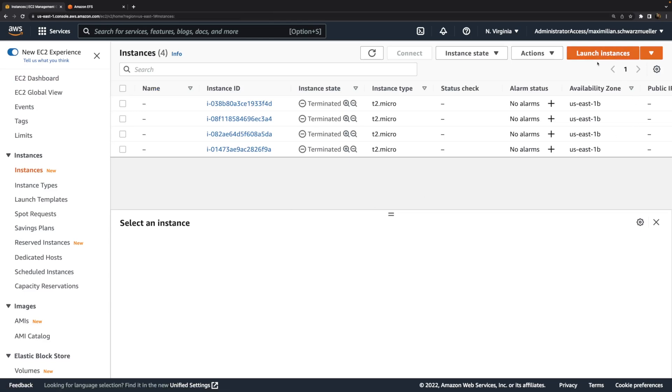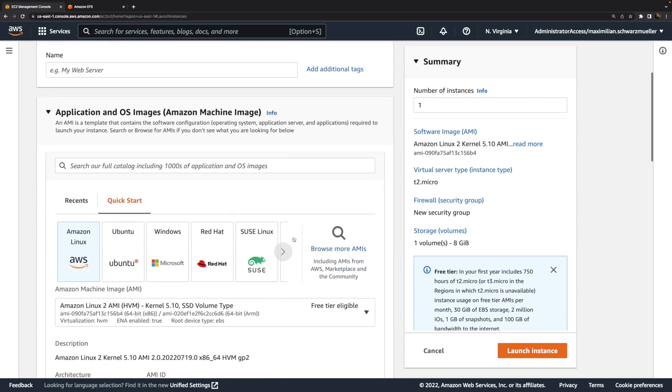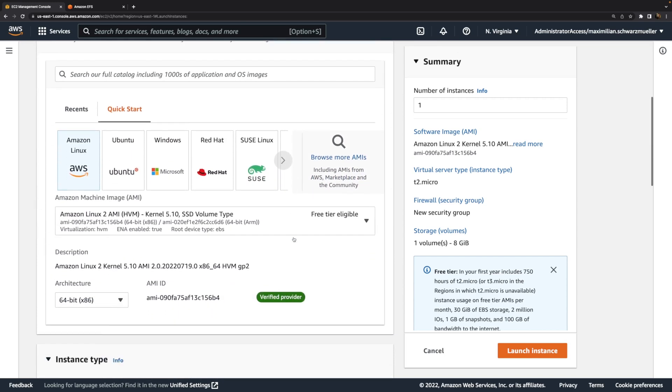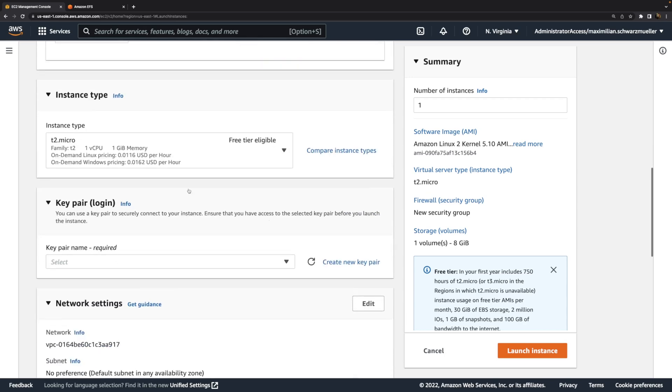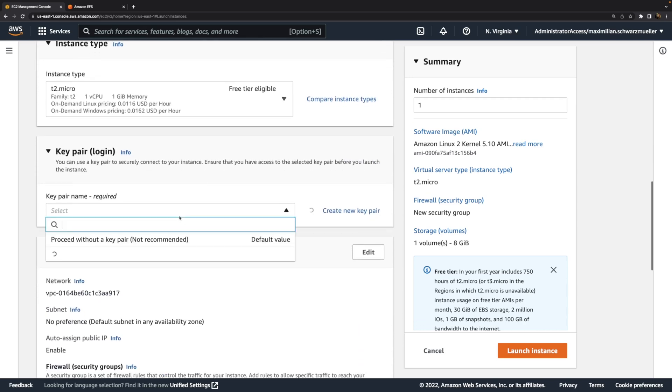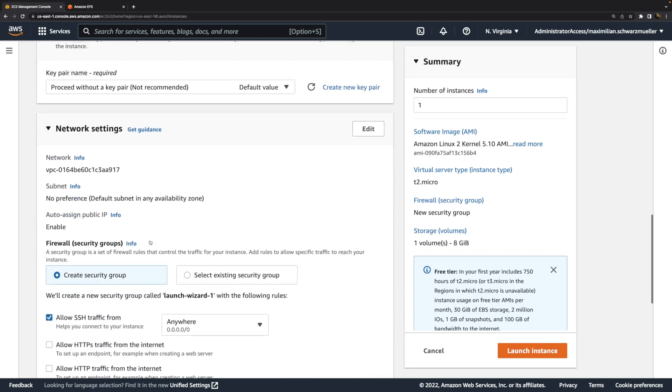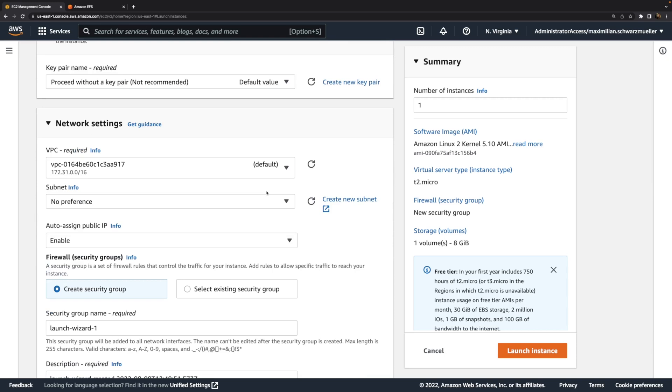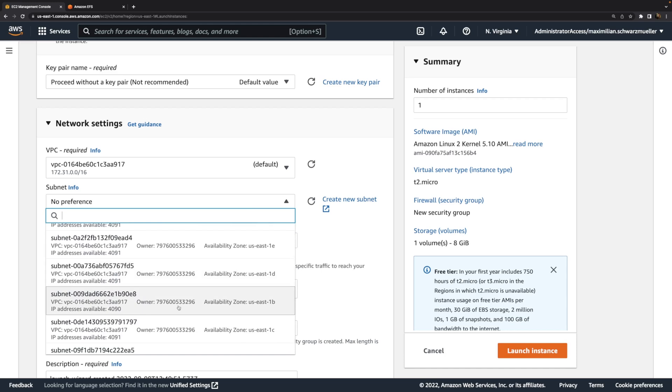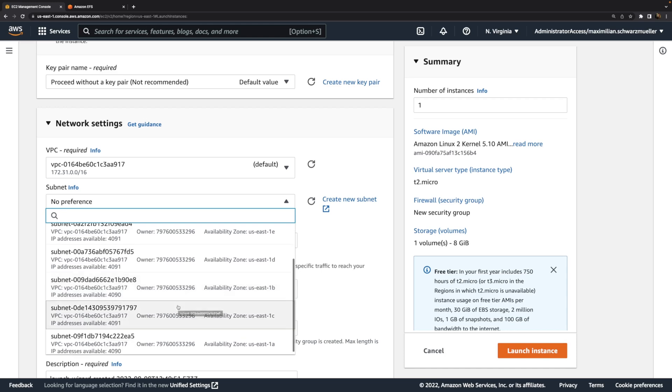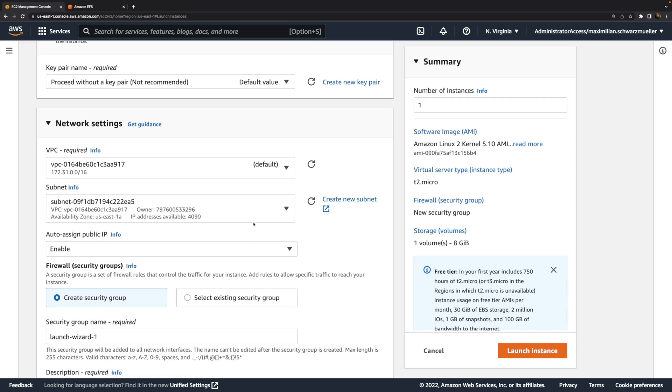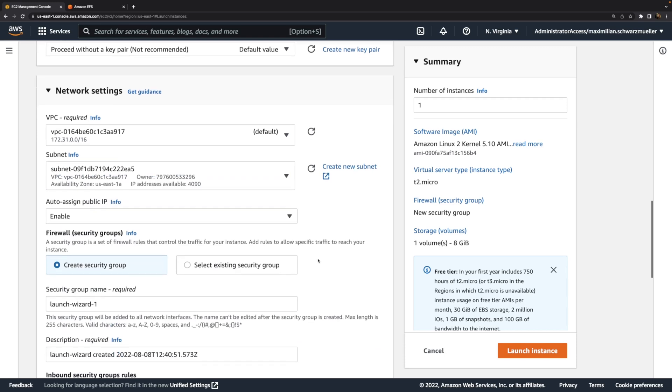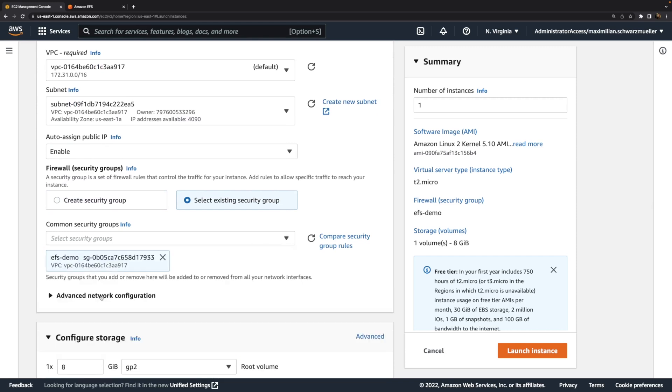Back here on the EC2 service page, we can launch a new EC2 instance. Here we can keep very simple settings. Use the default AMI, the T2 micro instance type. Proceed without a key pair because I'll use EC2 instance connect for connecting. Now for the network settings, we must make sure that we choose a subnet and therefore an availability zone that actually gives us access to one of those mount targets we defined for the EFS file system. In my case, I set up mount targets for the availability zones 1B and 1A in that region to which this VPC belongs. Therefore here, I'll also choose 1A for this instance. For the security group, I'll choose the EFS demo security group, which contains those rules I need.